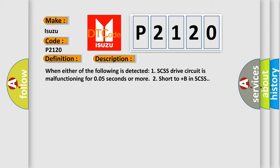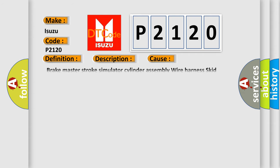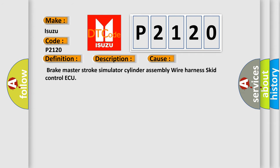This diagnostic error occurs most often in these cases: Brake Master Stroke Simulator Cylinder Assembly, Wire Harness, Skid Control ECU.